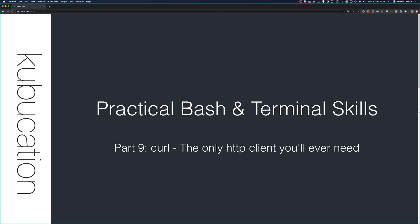Welcome back to my practical bash and terminal skills series. We've reached part 9 and I've labeled this one curl, the only HTTP client you'll ever need.